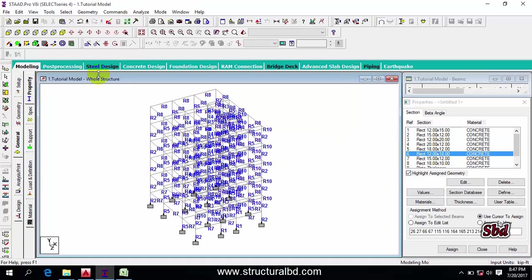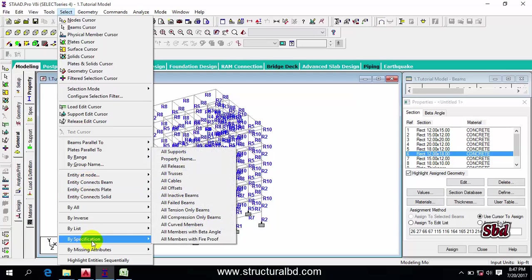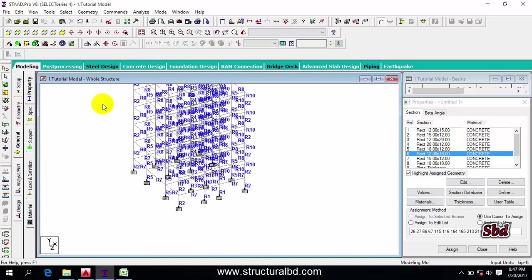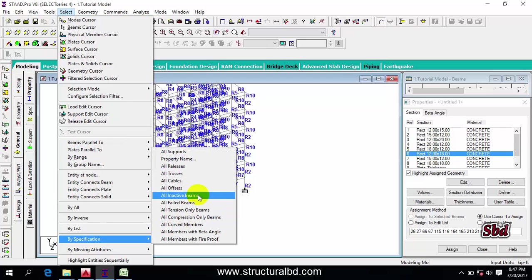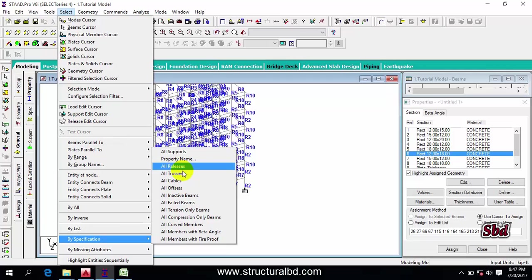You can go to 'select by specification' and click 'all support' to select all supports. Under 'select by specification' you can see lots of options available. By clicking on each option, you can select objects if that option applies to your model.